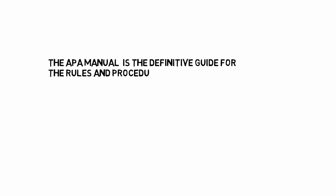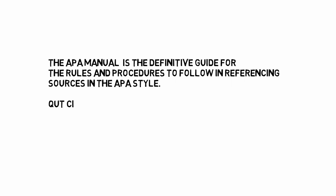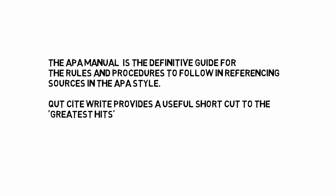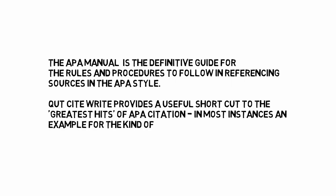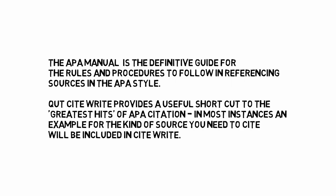The APA manual is the definitive guide for the rules and procedures to follow in referencing sources in the APA style. QUT CiteWrite provides a useful shortcut to the greatest hits of APA citation. In most instances, an example for the kind of source you need to cite will be included in CiteWrite.